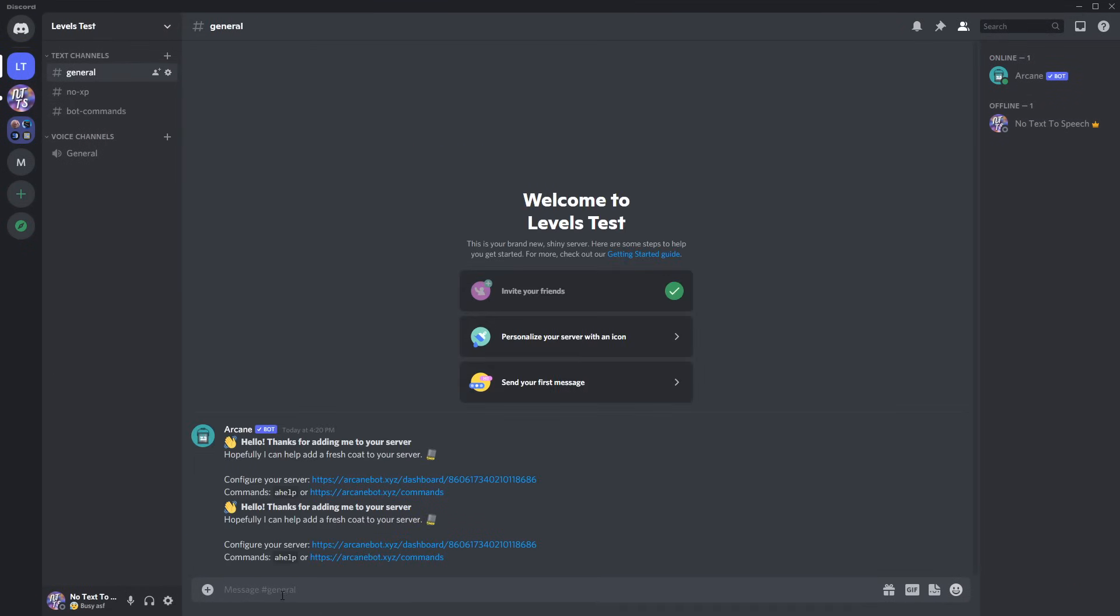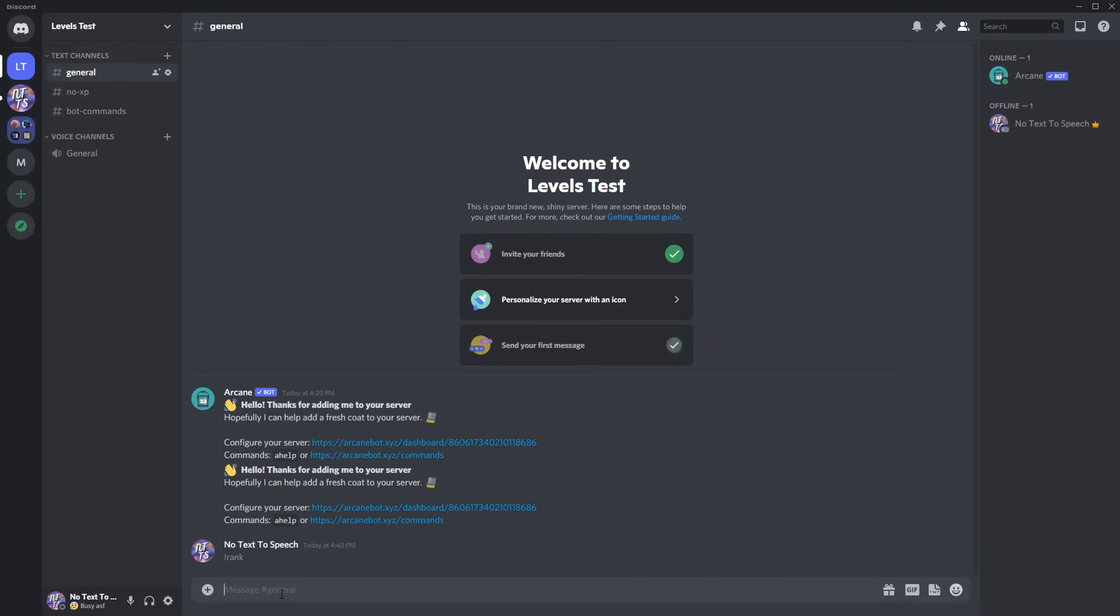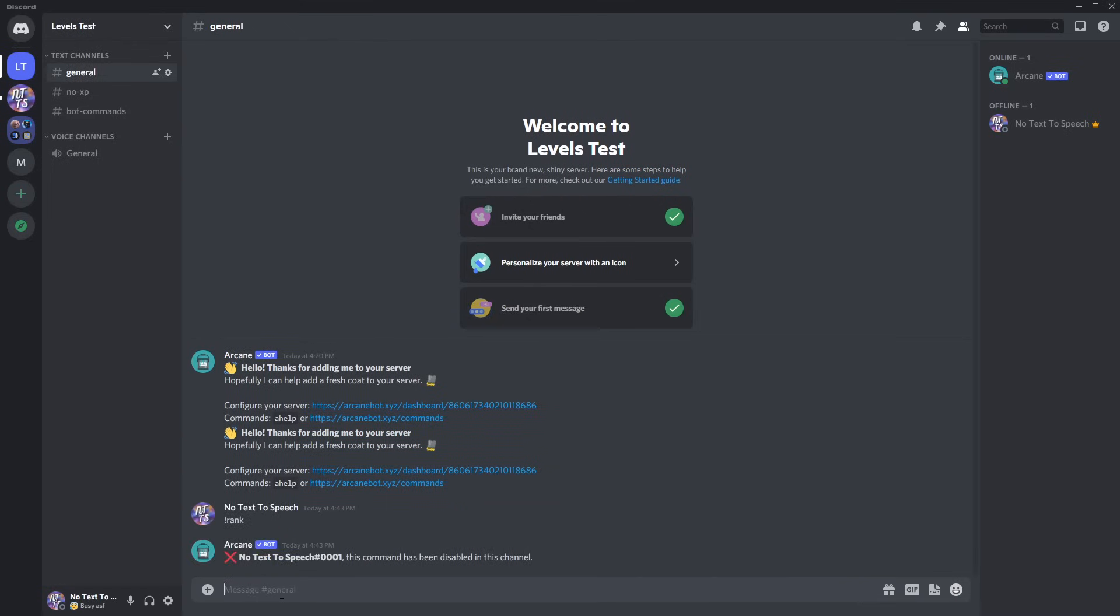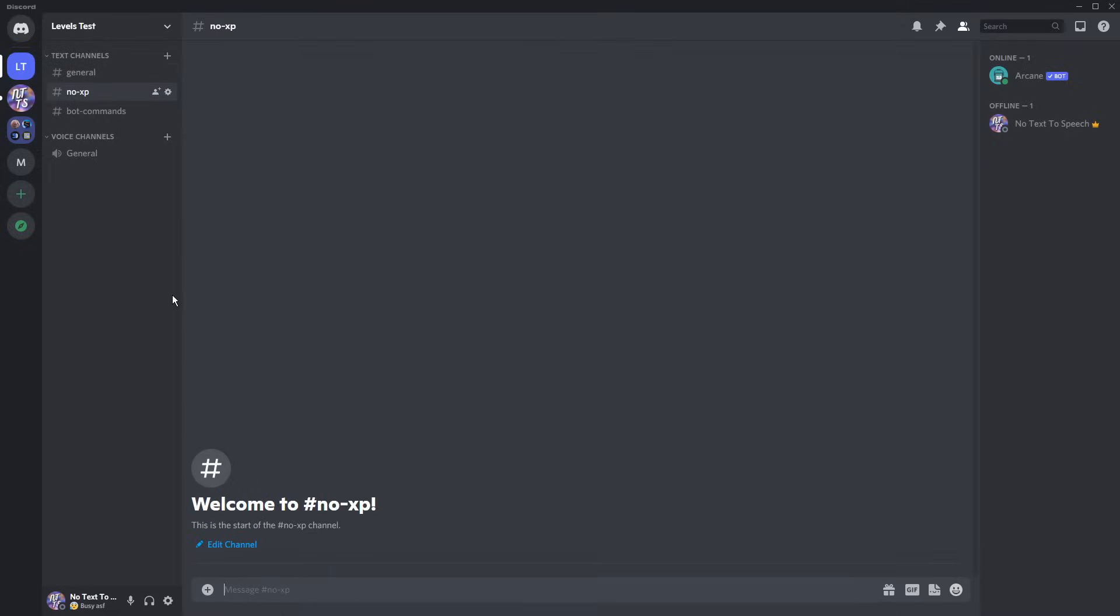So now if you go back to your test server, if you try using a command in the normal thing, so once again I change the prefix to exclamation mark, if I do exclamation mark rank and press enter, the command has been disabled in this channel, making it so that people won't check their rank in general channel because it's annoying.